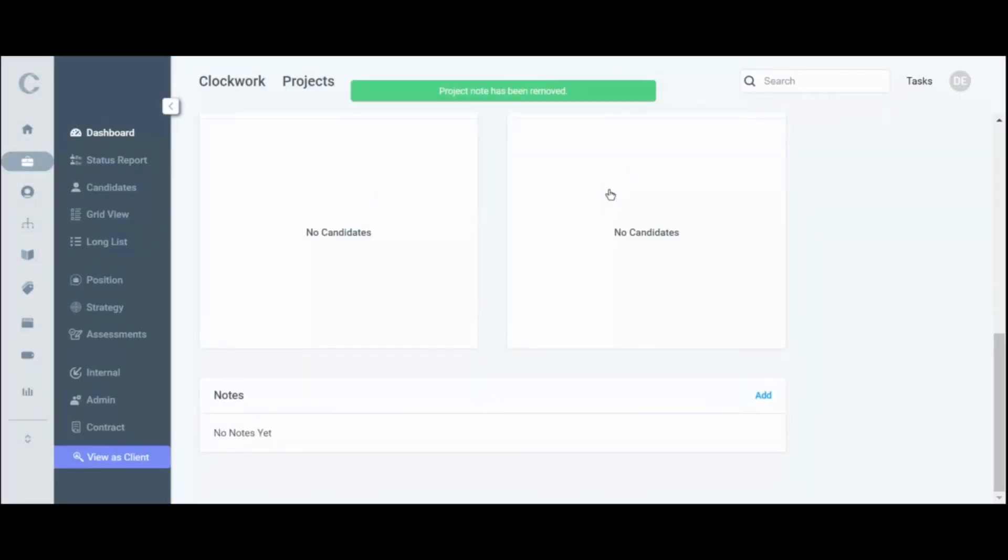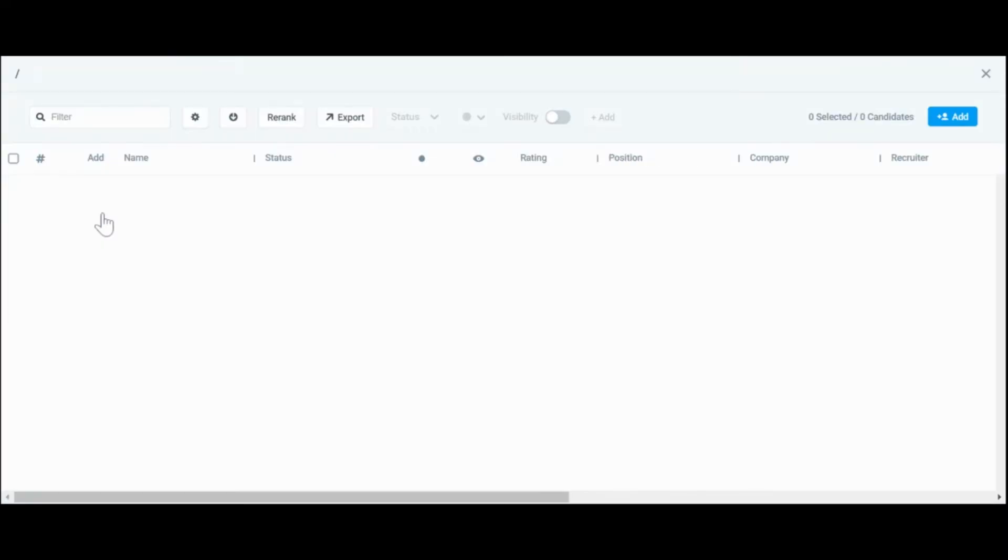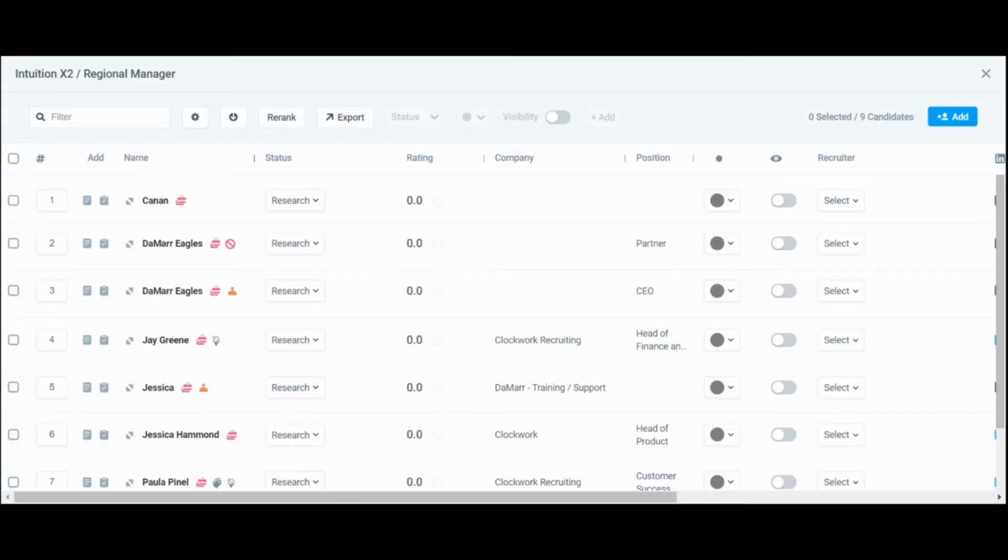The next step is to remove each candidate from the project. Users can remove all candidates within grid view by selecting the select all box in the upper left corner.